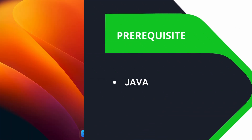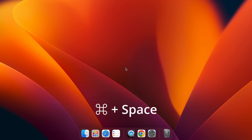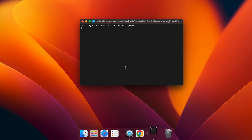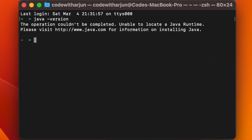To check if Java is already installed on your system, press Command+Space to open Spotlight Search, search for Terminal, and type 'java -version'. If it shows something like 'the operation could not be completed', then Java is not installed on your system.